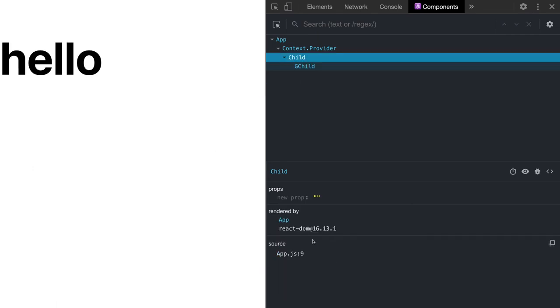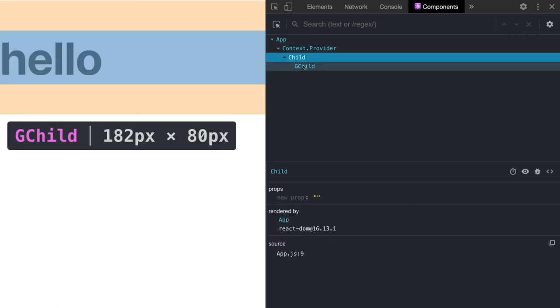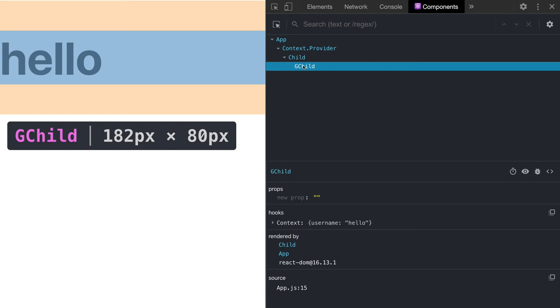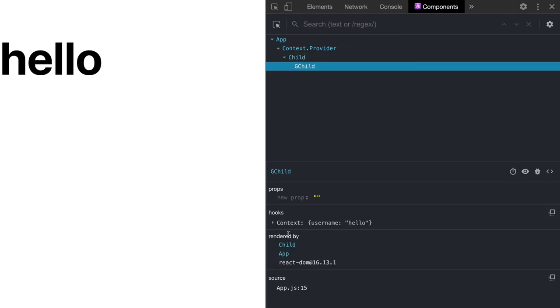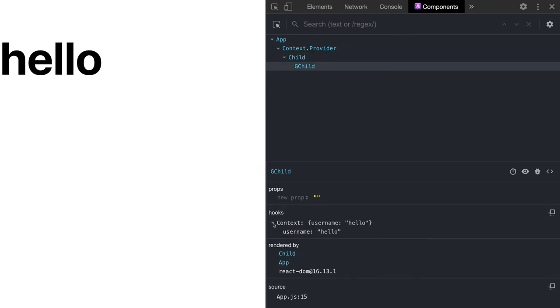In the child component we are not using any useContext hook so we are not getting the context there. But in the grandchild component we have written the hook, so we are getting the username property and directly accessing it.